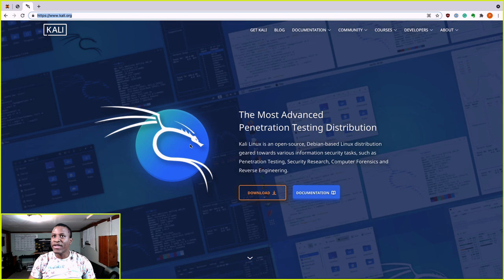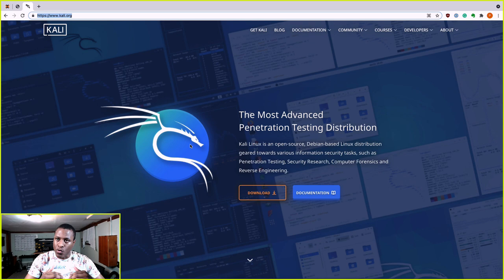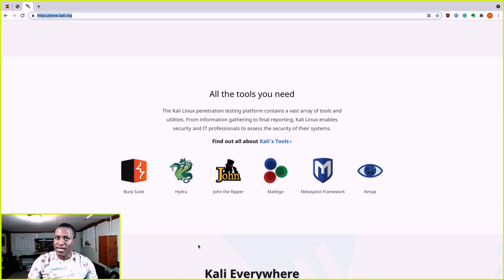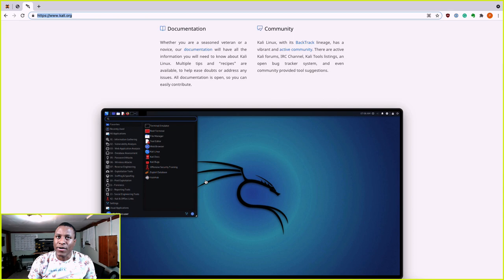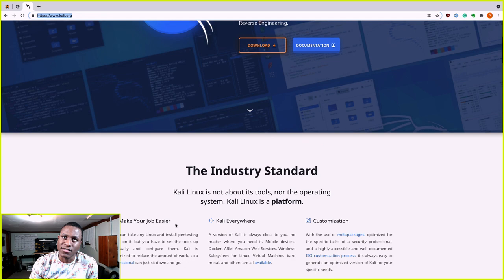Now, you don't necessarily need Kali Linux. You can download any Linux OS — Ubuntu, for example — and just download each of the tools you need individually. Scrolling down on the Kali site, it shows some tools like Hydra and others. You can download them individually and create your own ethical hacking or pen testing OS. But Kali Linux has done a great job having everything in one place so you don't have to worry about that.